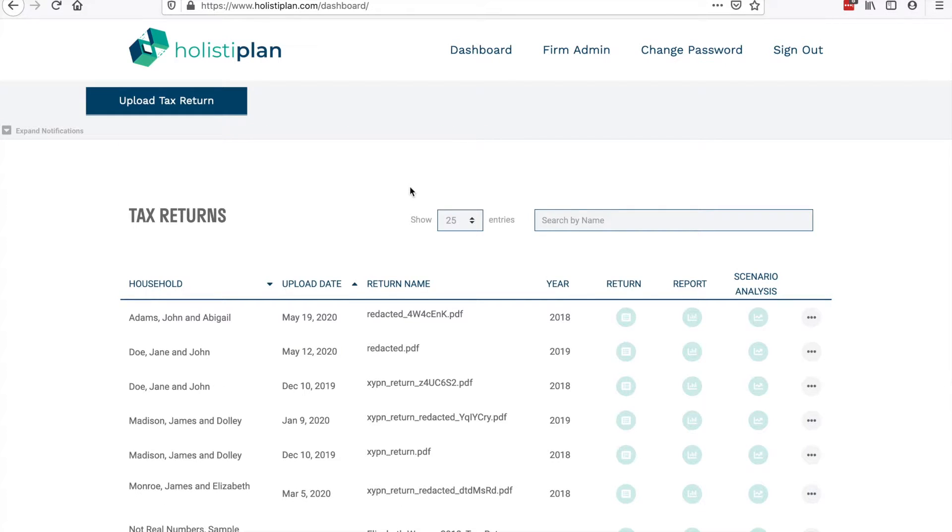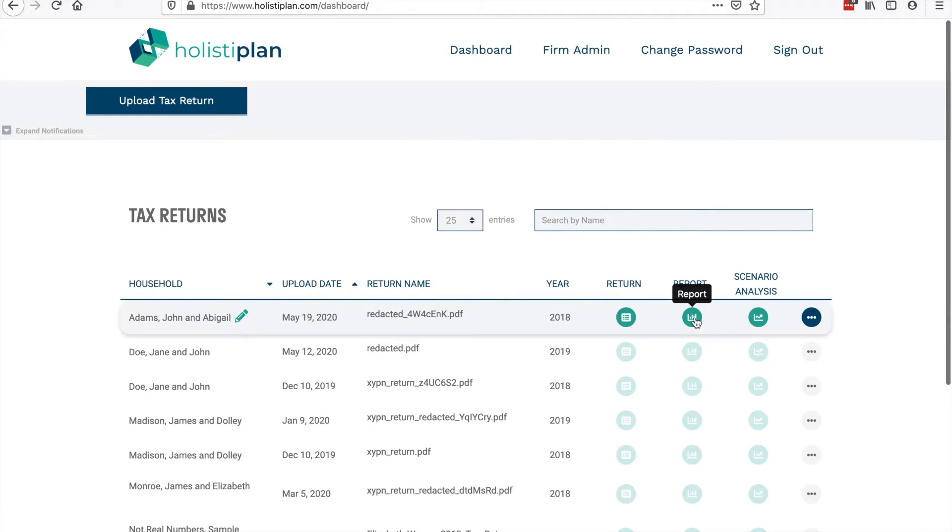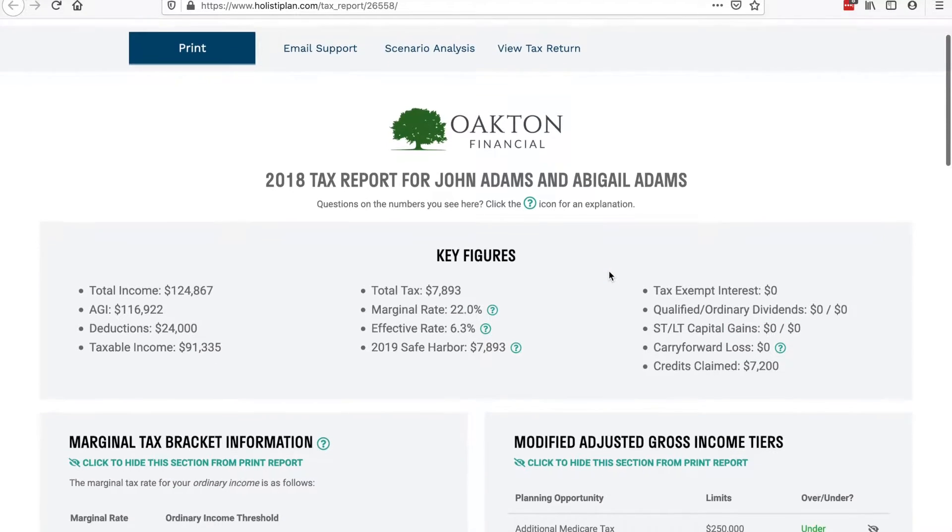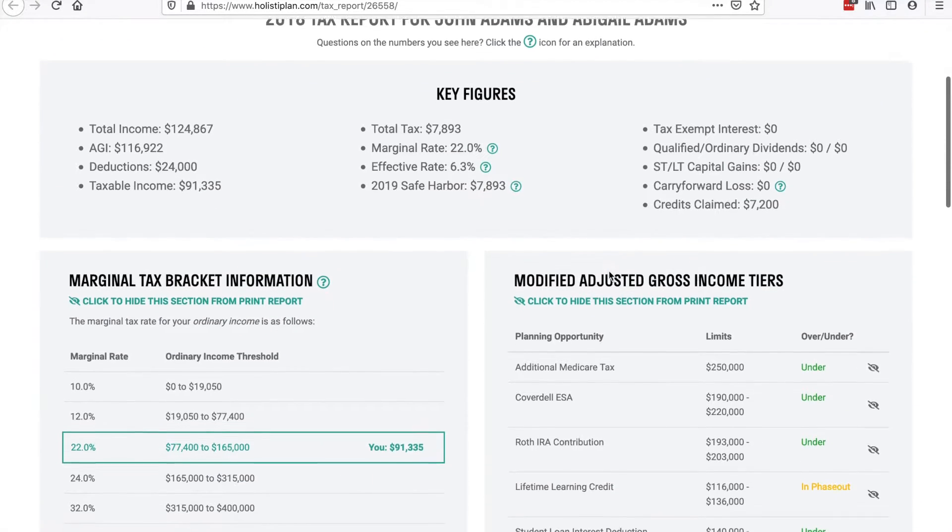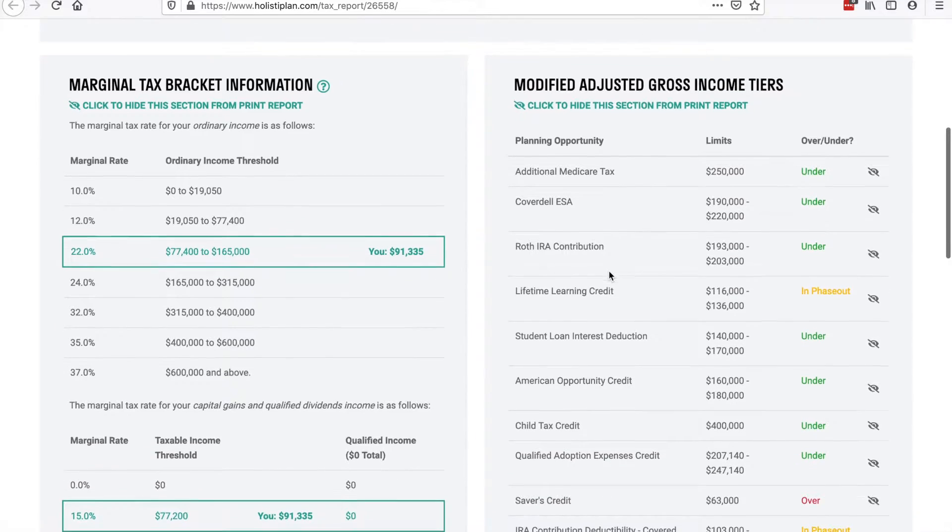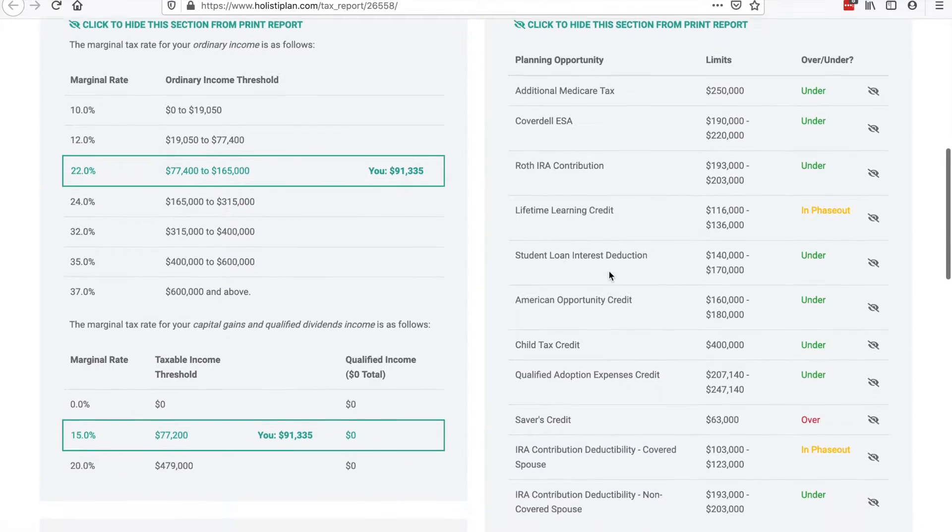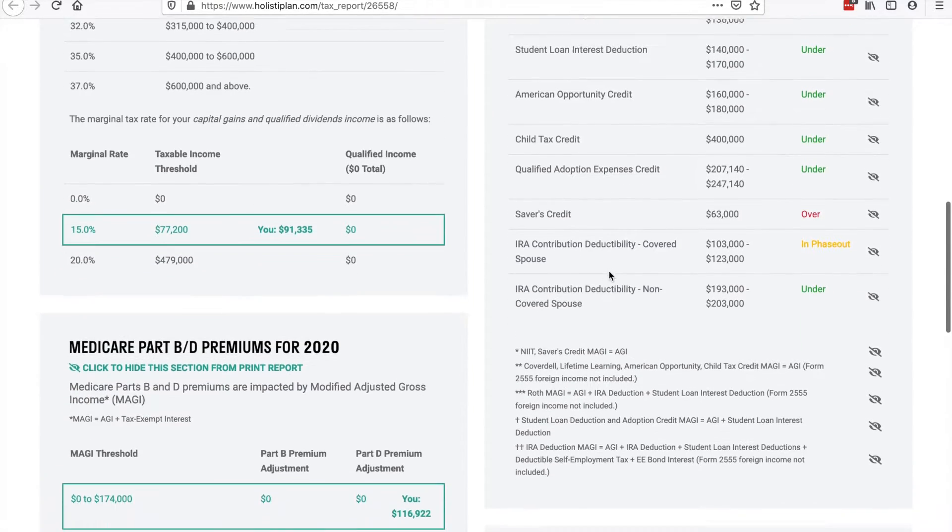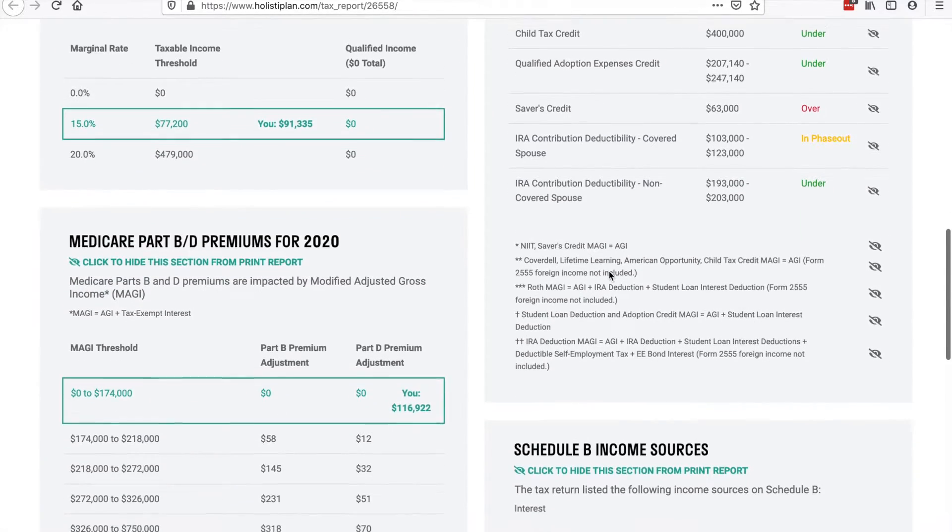Once that's done we can immediately click on the tax report, a client deliverable that you can brand with your logo and disclaimer. The report lists out key details on the return, key calculations, and actionable planning opportunities to take the conversation further with your client or prospect.